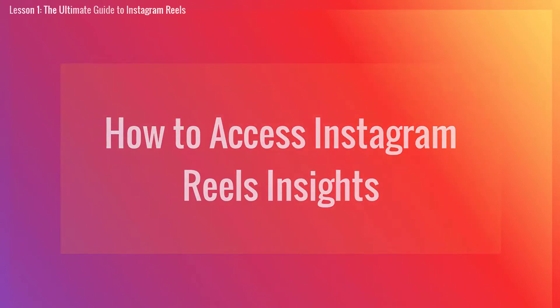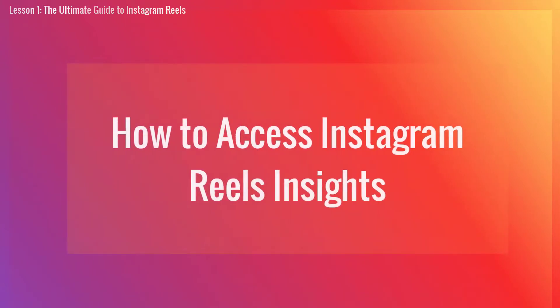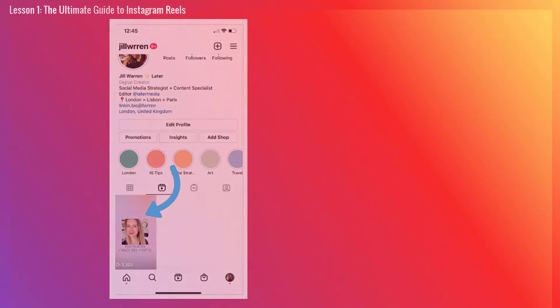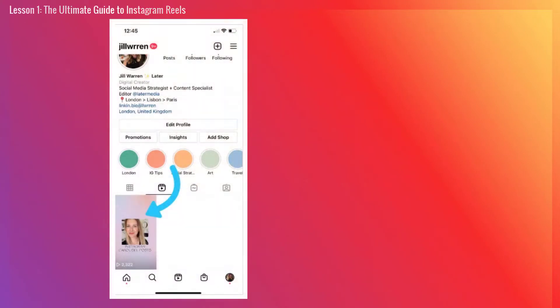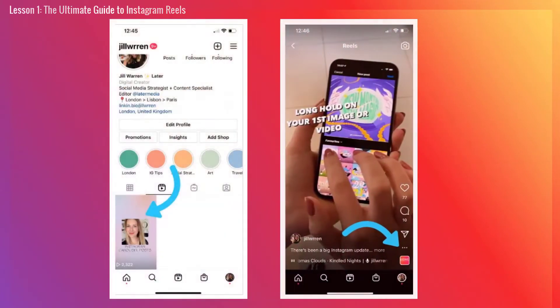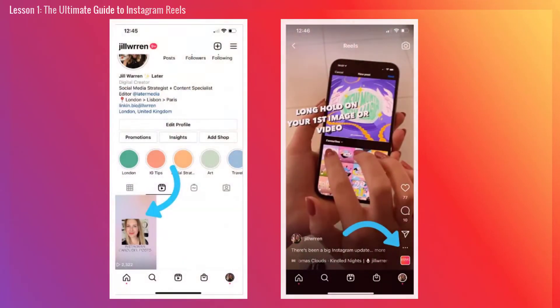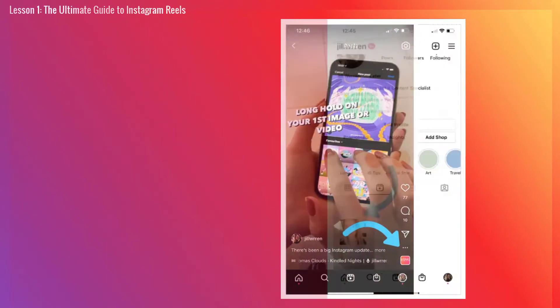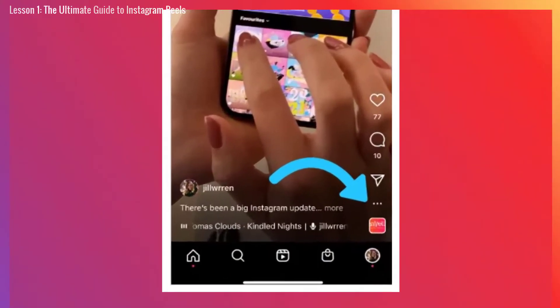Next, how to access Instagram Reels insights. You can now access insights for Instagram Reels. Insights are available in both the Instagram Insights tab or for individual Reels. To see how a specific Instagram Reel is performing, visit the Reels tab on your profile page and open the Reel. From here, tap the three-dot icon in the bottom right-hand corner of the screen and select Insights.